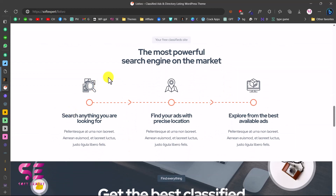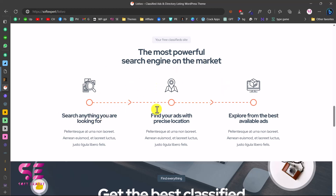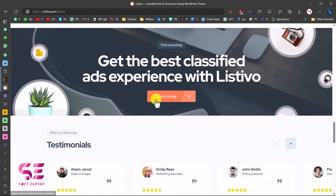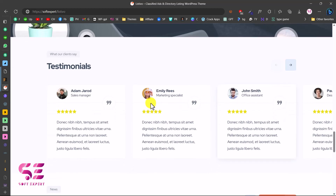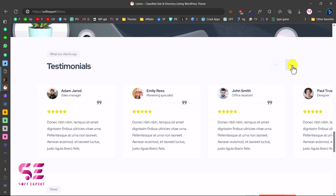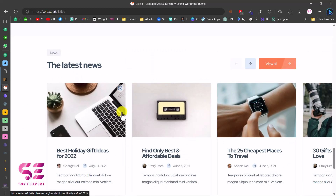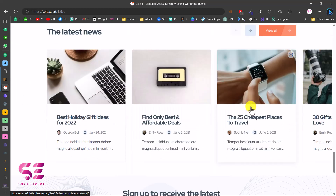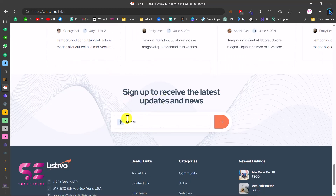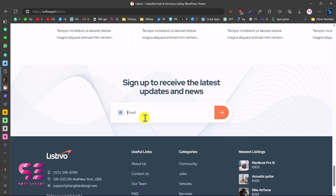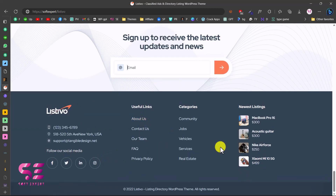There is also a section highlighting the most powerful search engine on the marketplace, where you can display info about your website or remove the section entirely. Then we have a call-to-action section, some testimonials about your website, the latest blog posts, a sign-up form for email newsletters, and a footer. You can customize this website however you want.